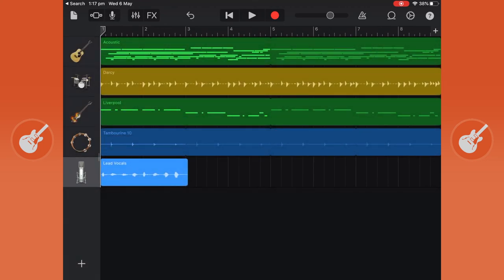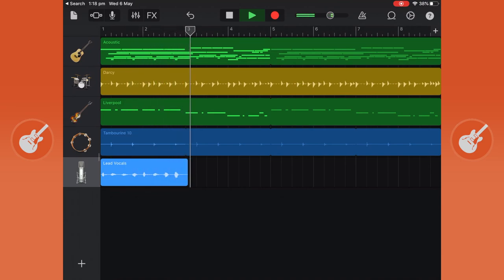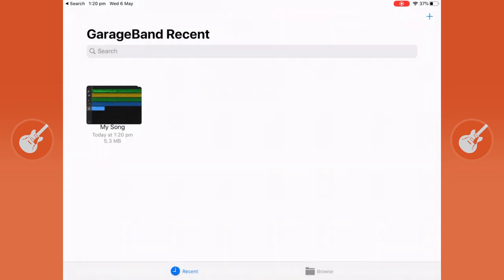And we can see our vocals right there. Test one two three test one two three. So now we're done our simple song we're going to go back to the projects page.